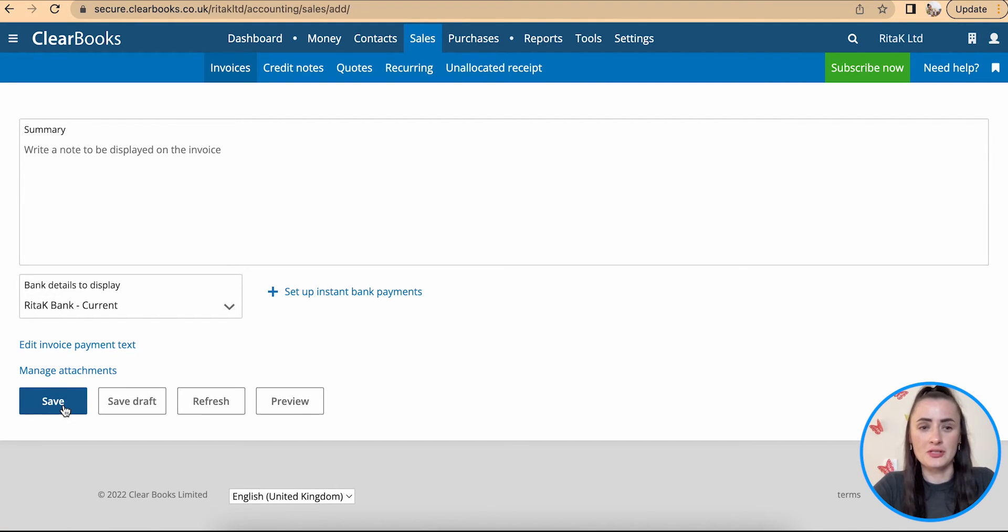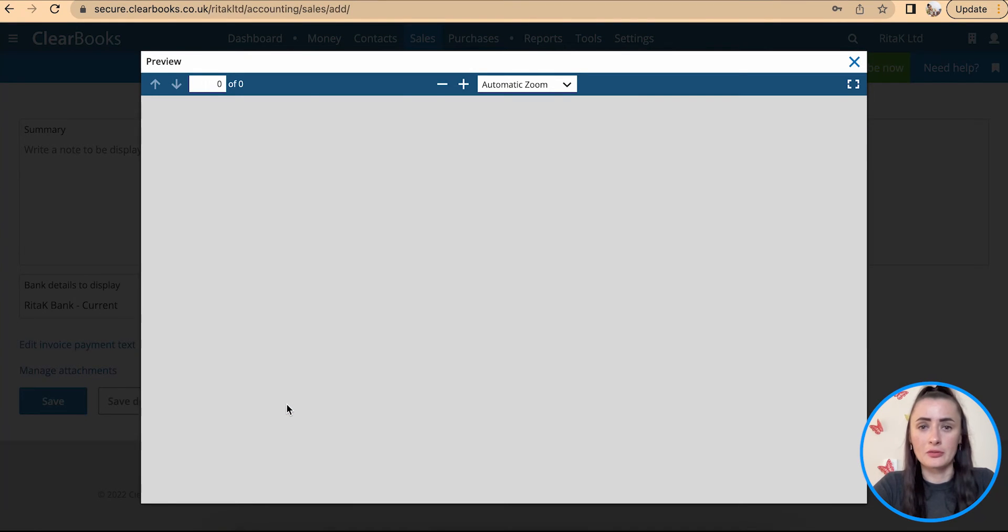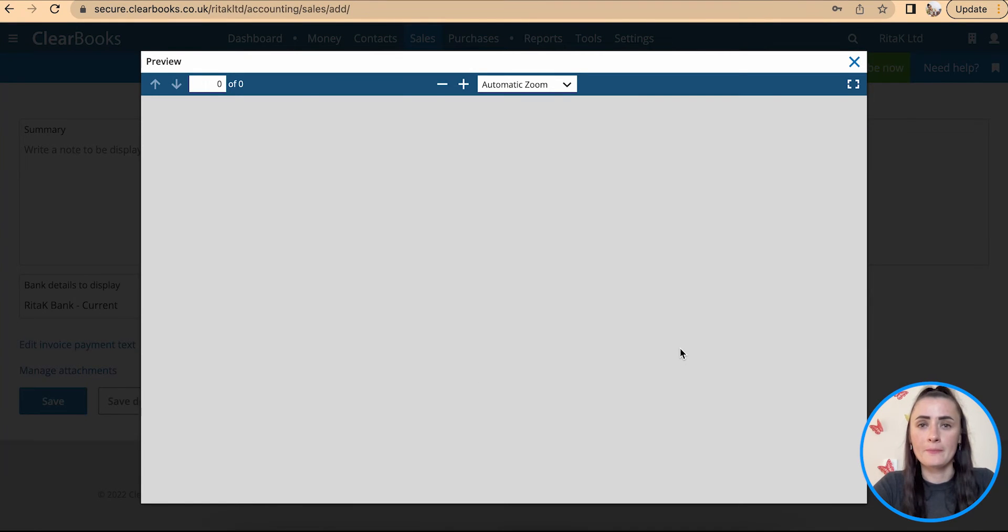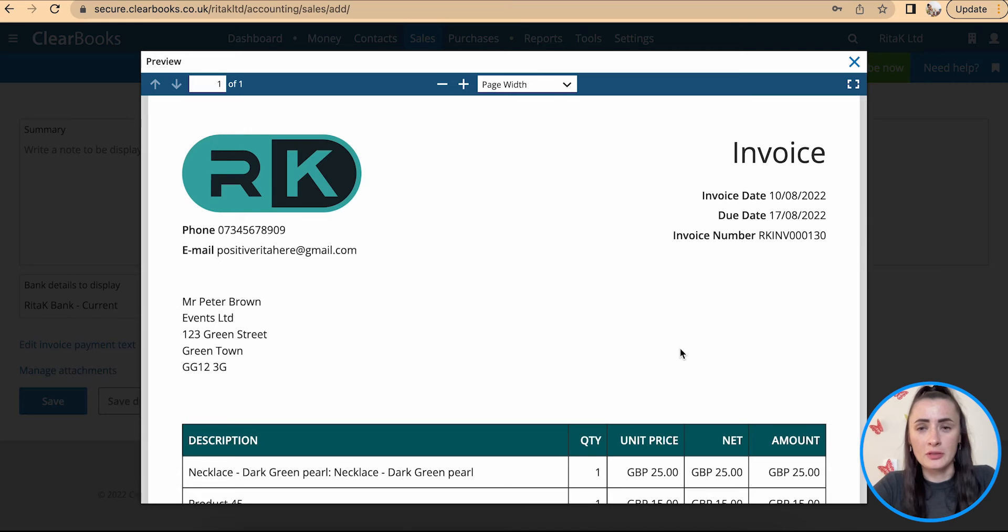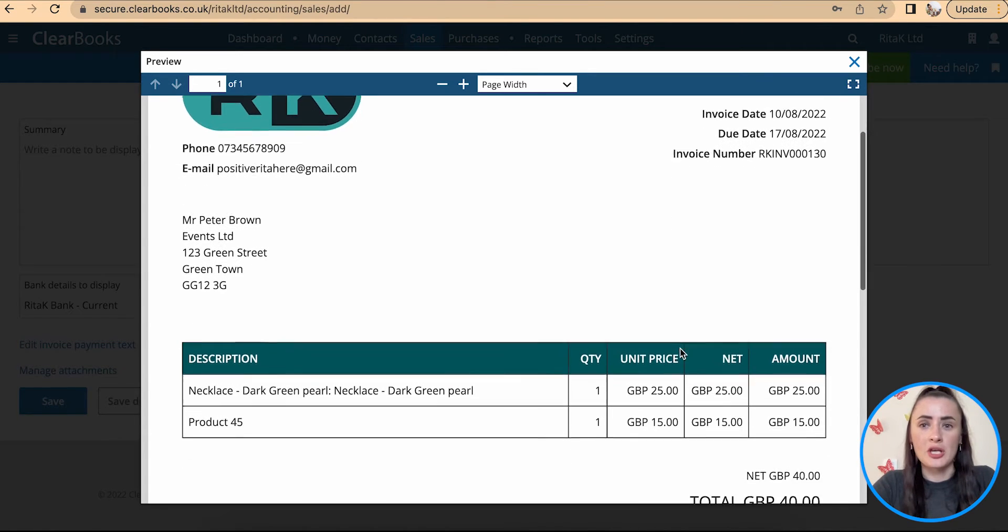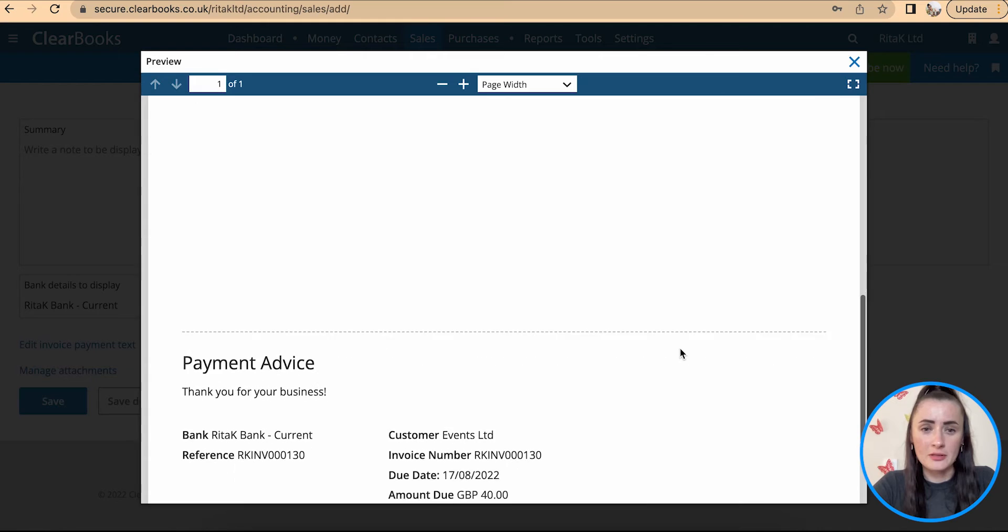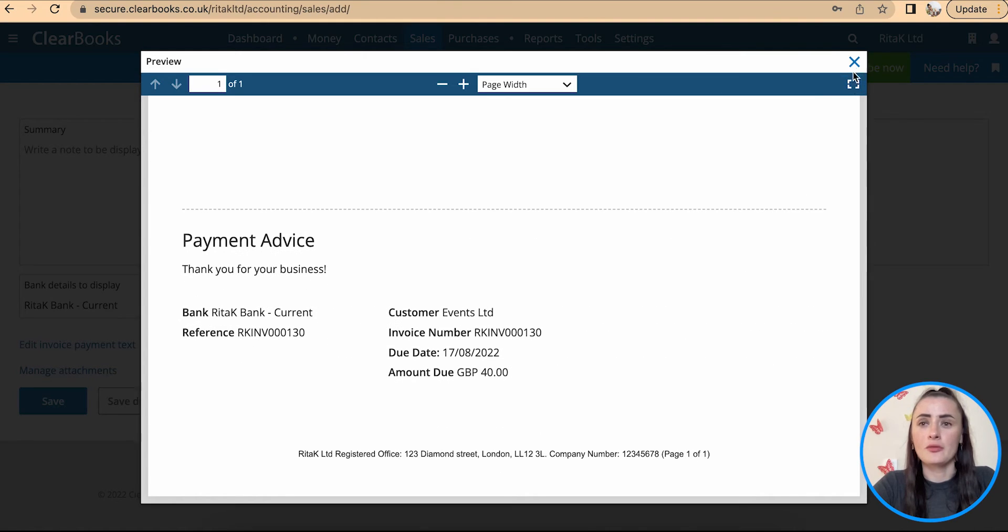Before we issue this invoice we can also preview it. When you click on preview this is how invoice will look like in PDF format. So if you want to change something about this invoice still you can go back and amend information.